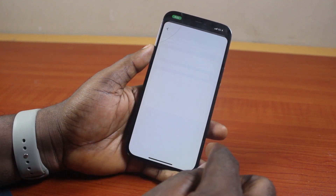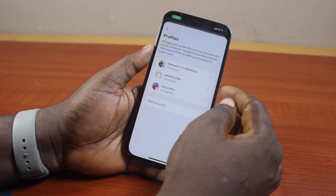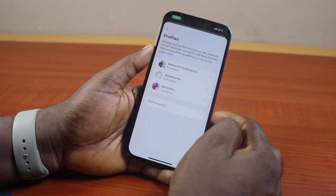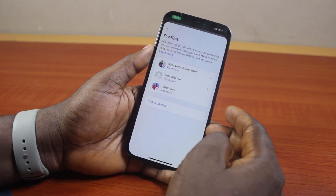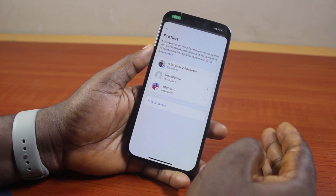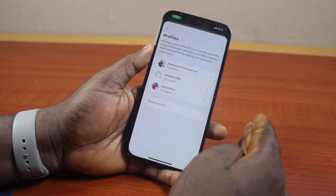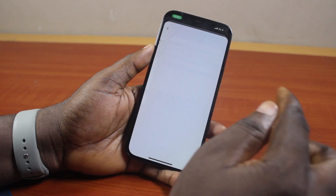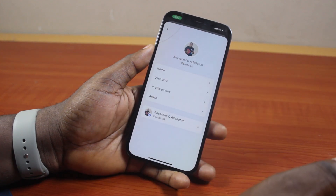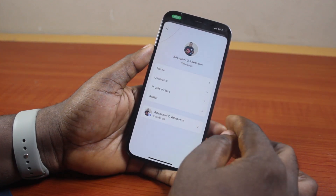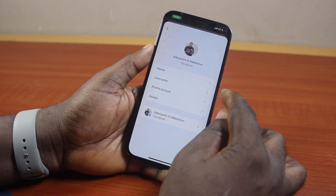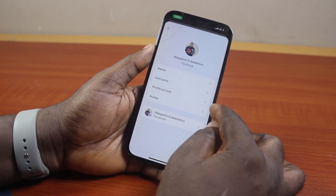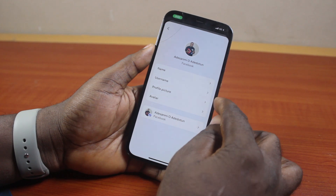Under Account Center, click on Profiles. Here you have access to all your profiles, including your Facebook and Instagram accounts — this applies if you have linked both accounts together. Go ahead and click on the Facebook name.